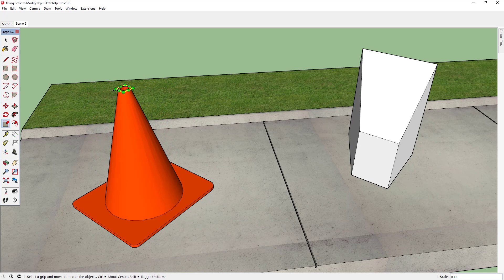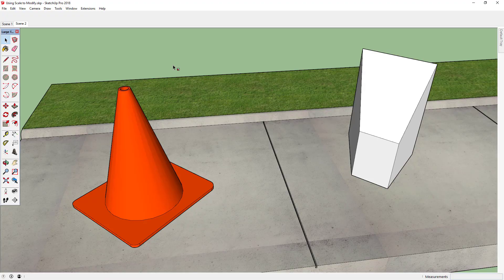Now we have a handy-dandy safety cone courtesy of the scale tool. Thanks for watching, everybody!